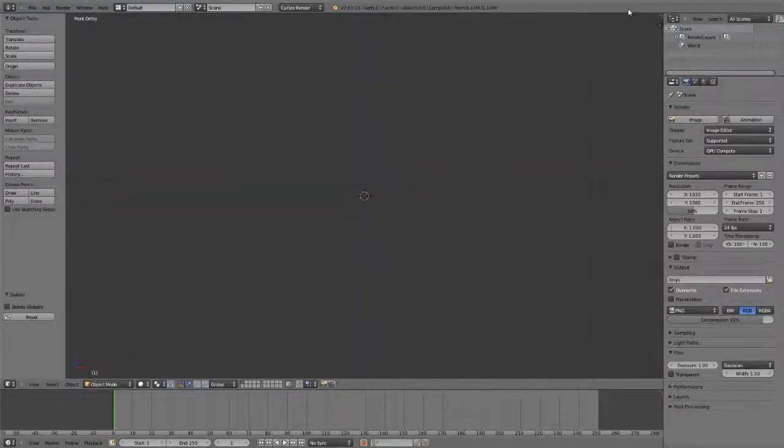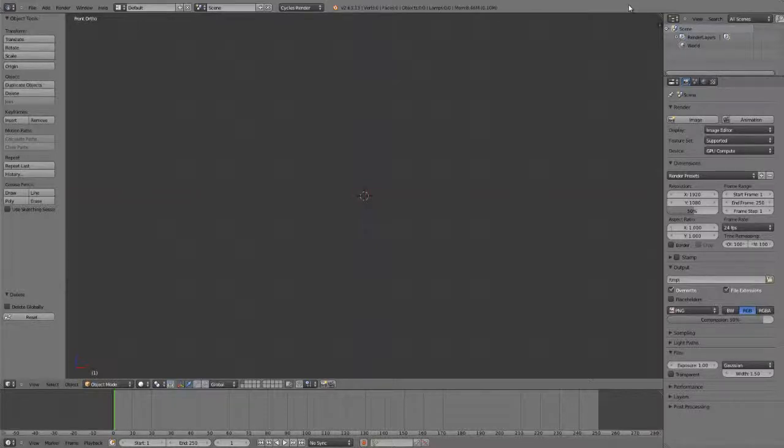Let's now talk about linking and appending assets. When I say linking and appending, essentially I mean importing assets from other Blender files into your current scene.